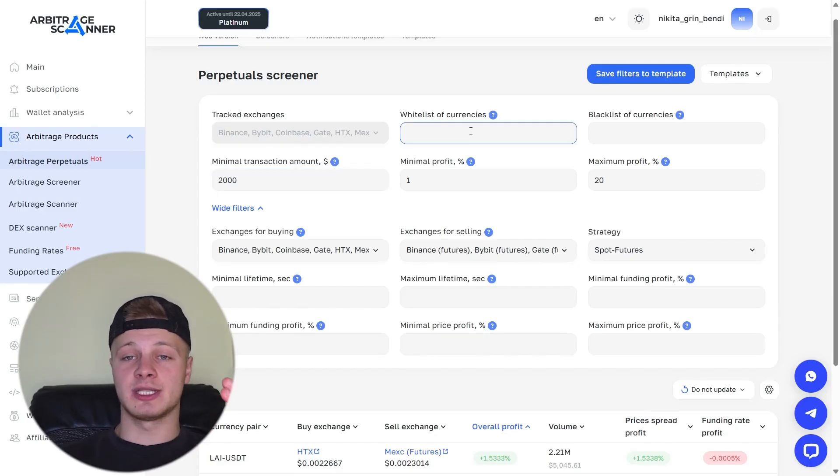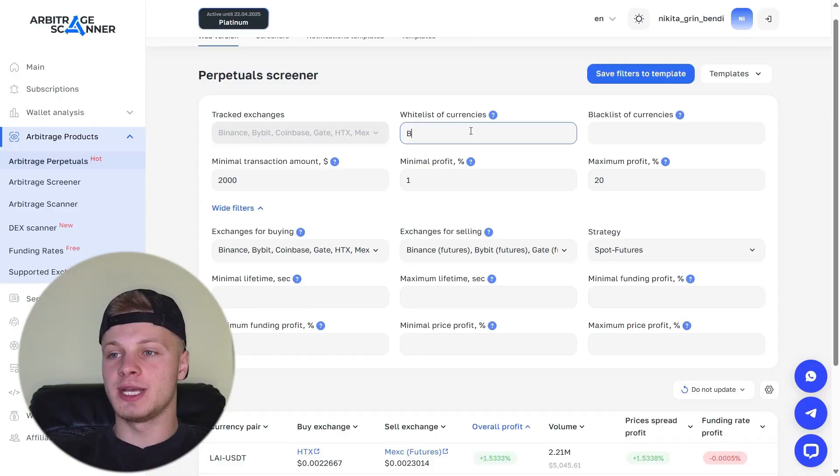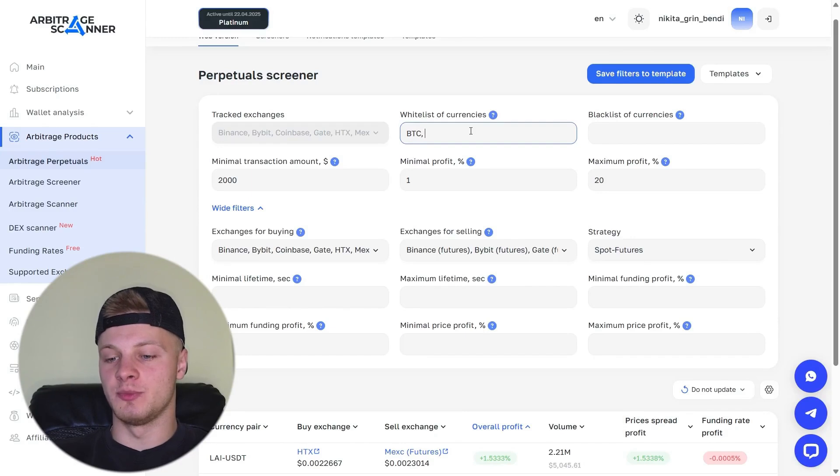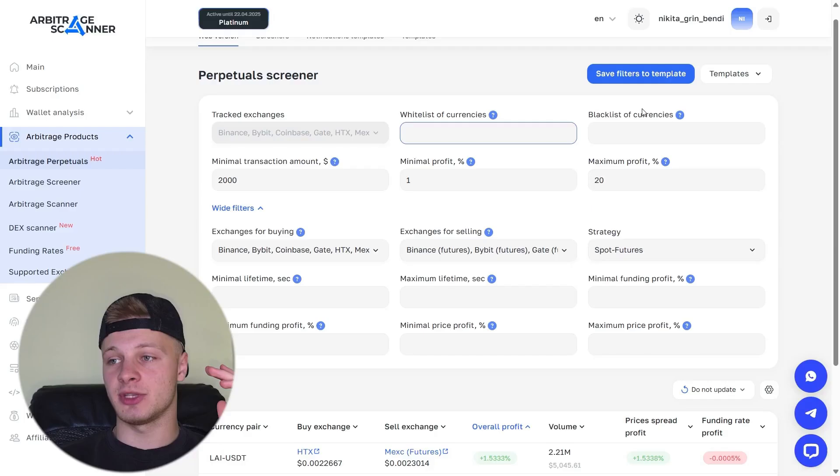Next is the whitelist. Whitelist currencies. What is this? These are the tokens you want to arbitrage. You can enter specific tokens separated by commas that you're interested in, for example, BTC, Ethereum. And you'll only see arbitrage opportunities for BTC and Ethereum. Here, you can filter the currencies that interest you. There's also a blacklist. This works the other way around. Here, you enter the currencies you don't want to come across.